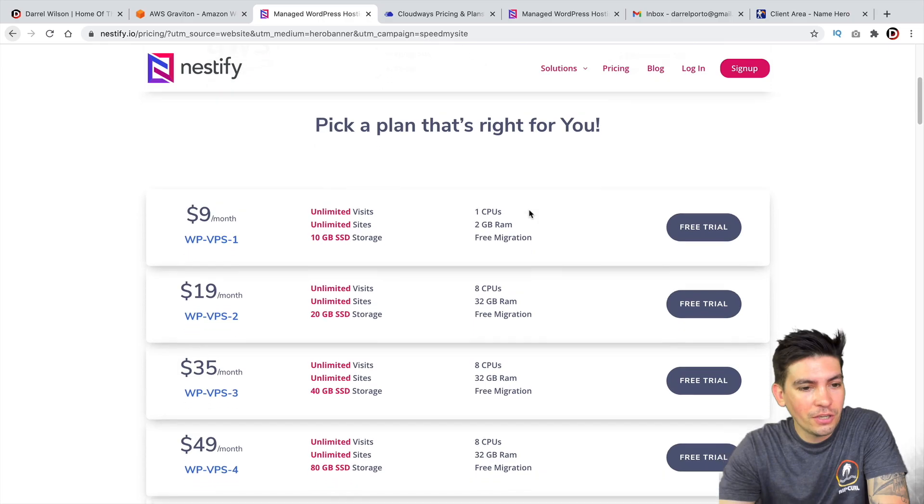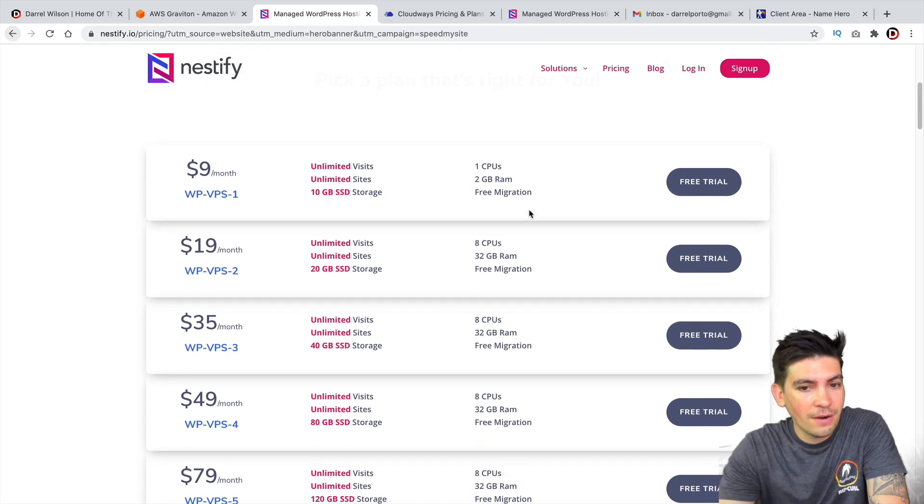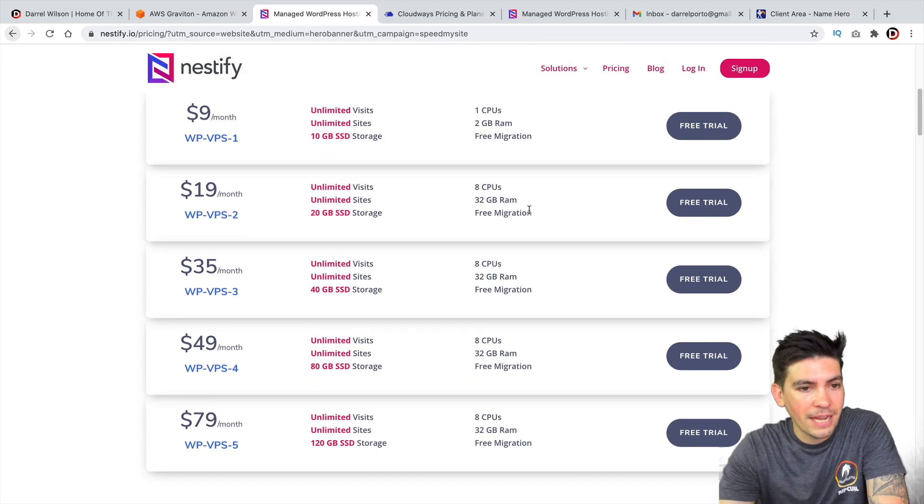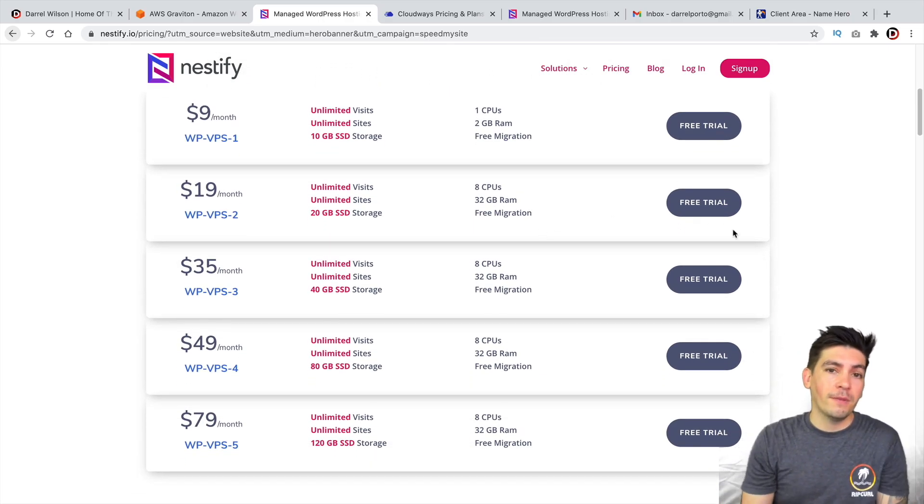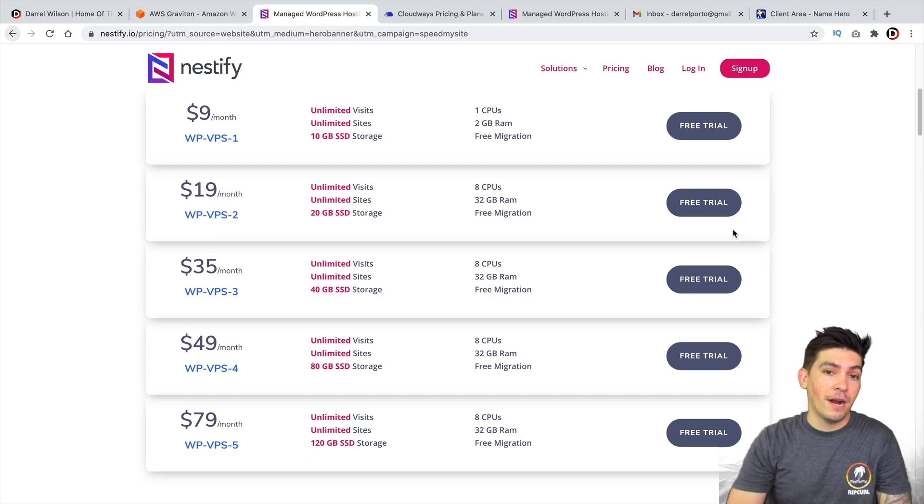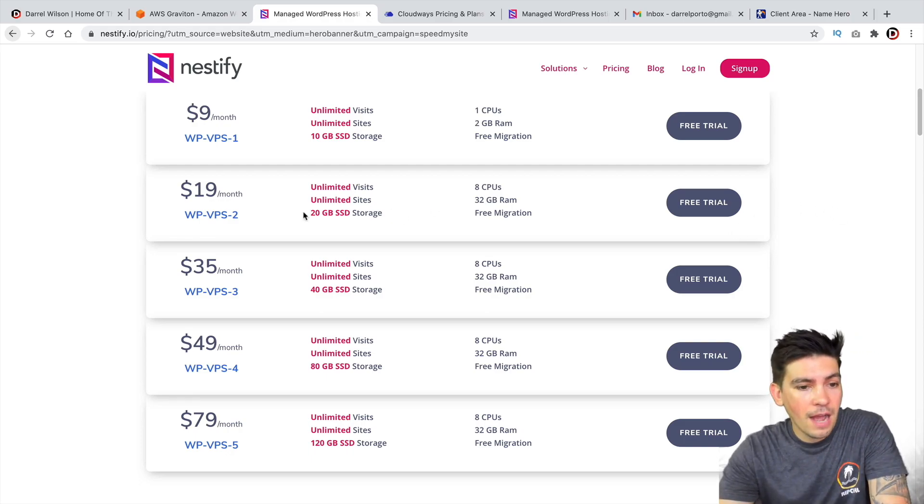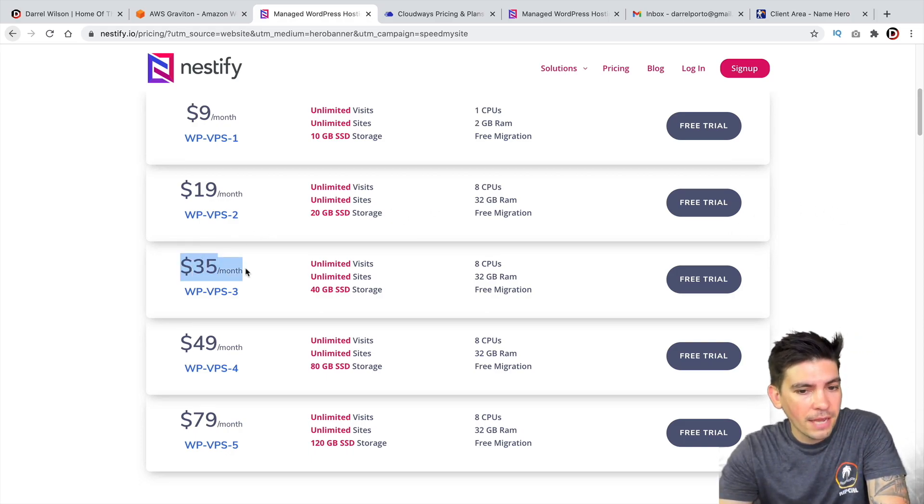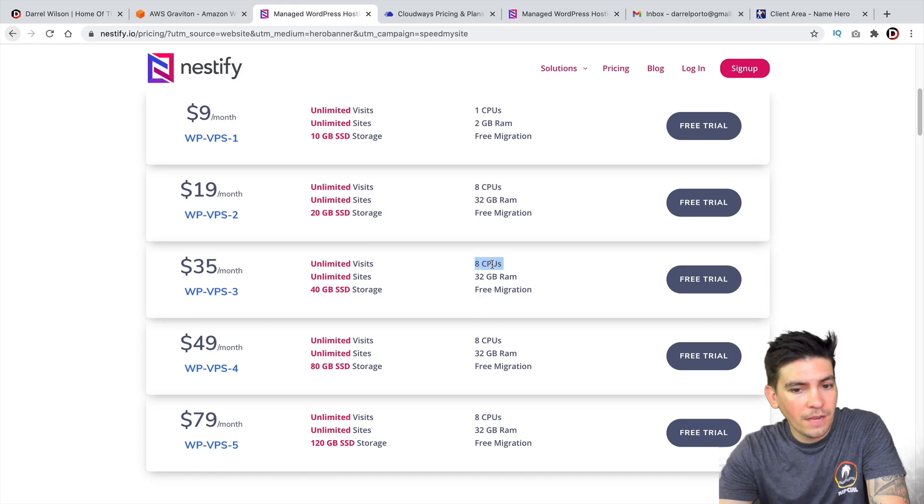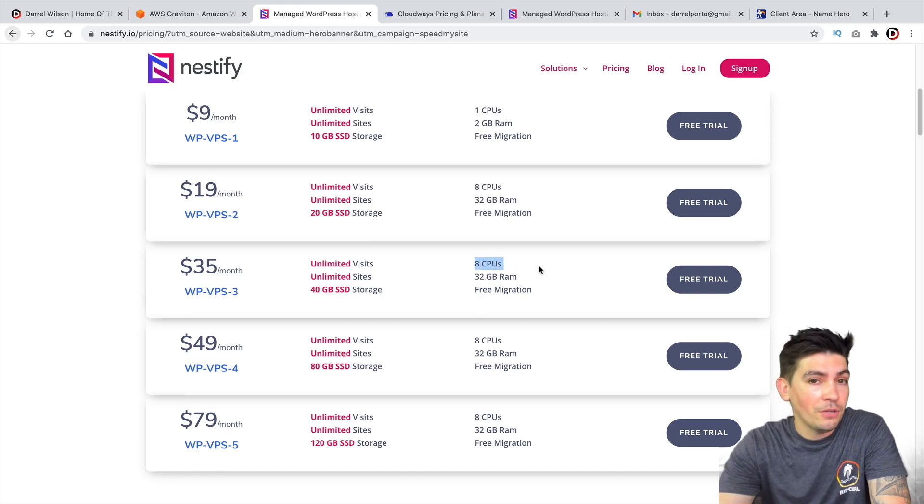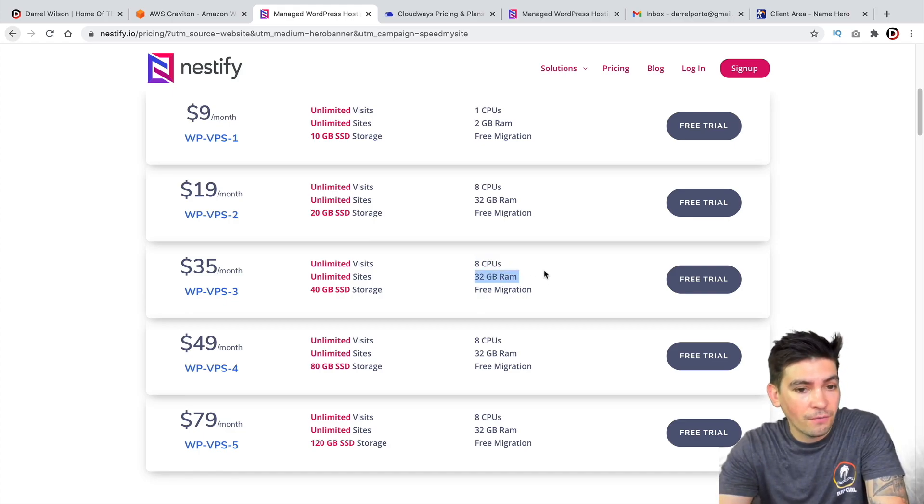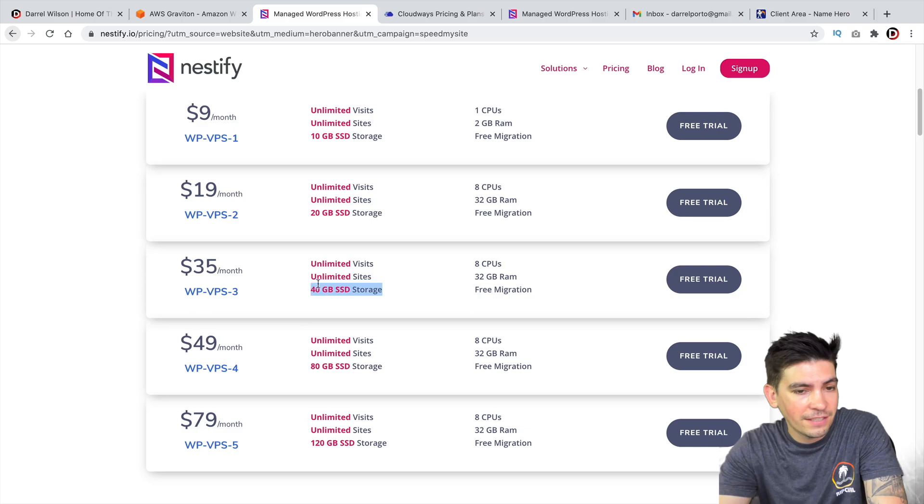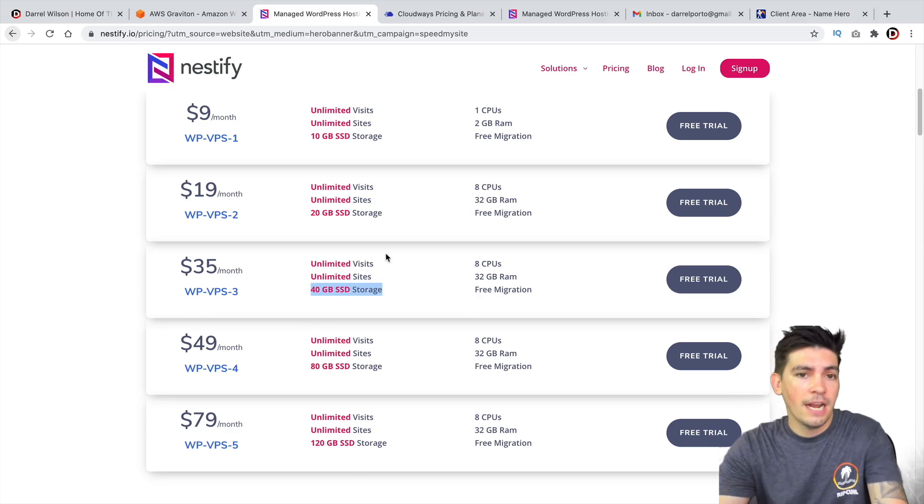So once you're here, you'll scroll down and take a look at their plans. Now, Nestify offers some of the most competitive pricing I've ever seen. So I really like this $35 a month plan. Now, this will give you eight CPUs and up to 32 gigabytes of RAM and give you the 40 gigs of SSD storage.